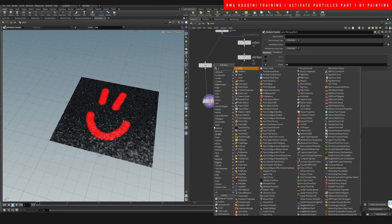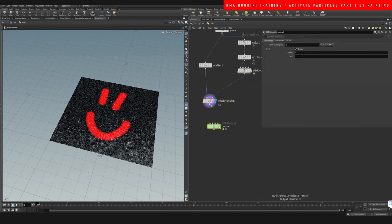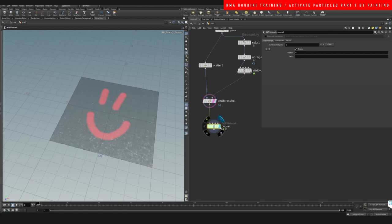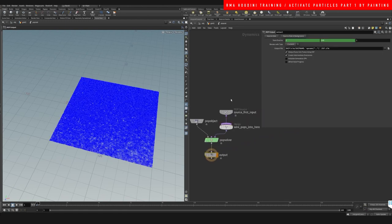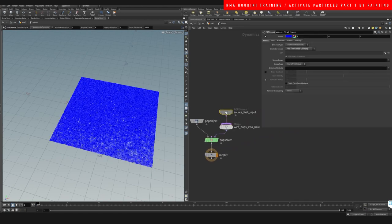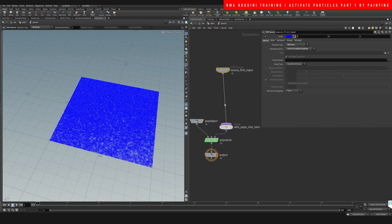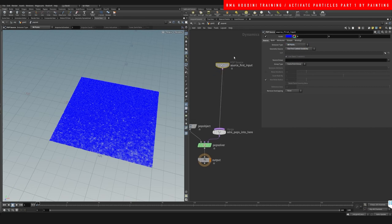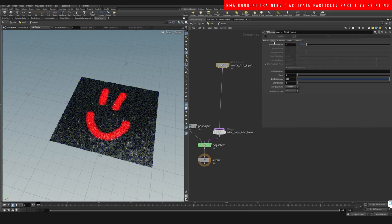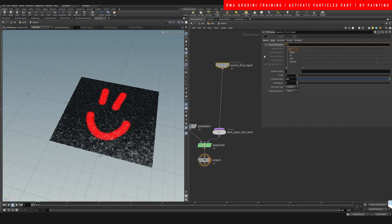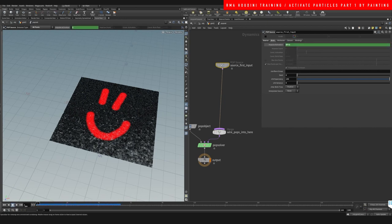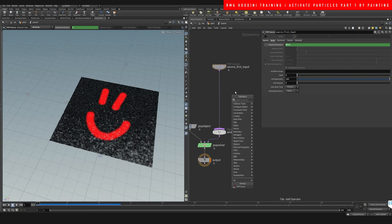Now we're going to drop down a pop network. On our pop network, we're going to say all the points, turn the grid off, and we're going to emit before, only on the first two frames.